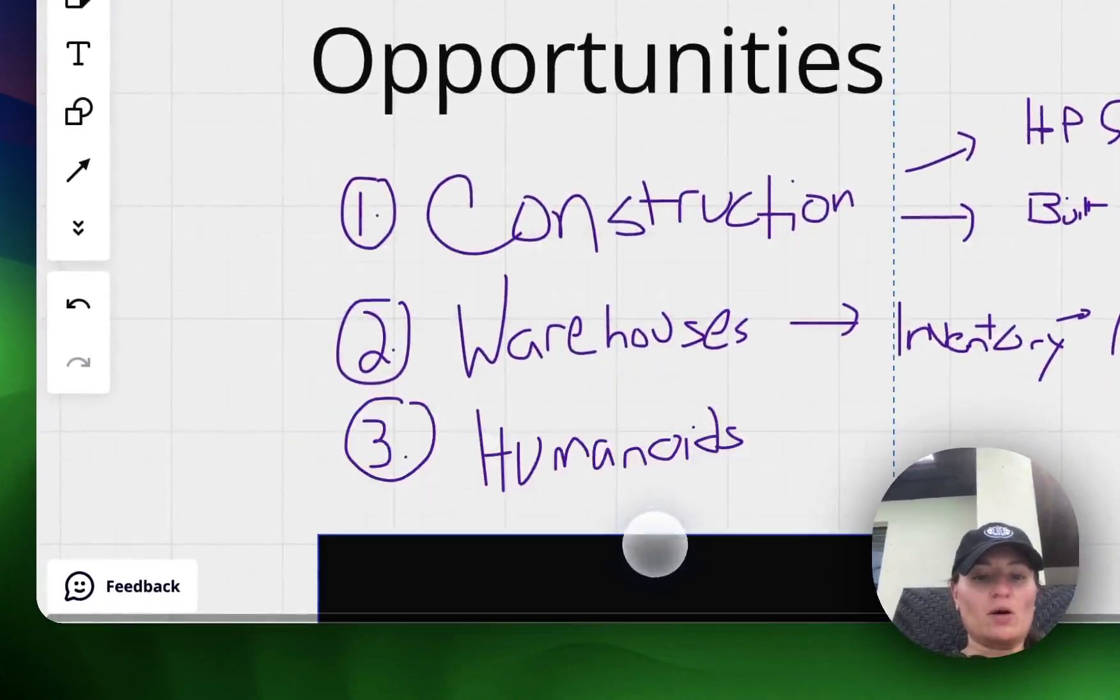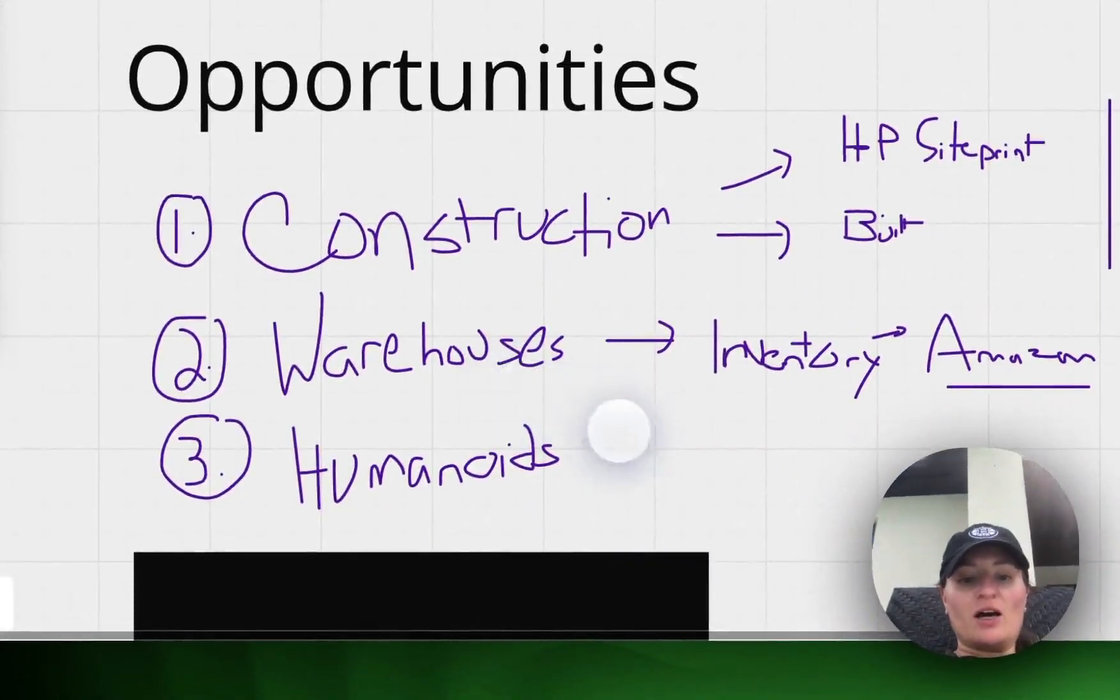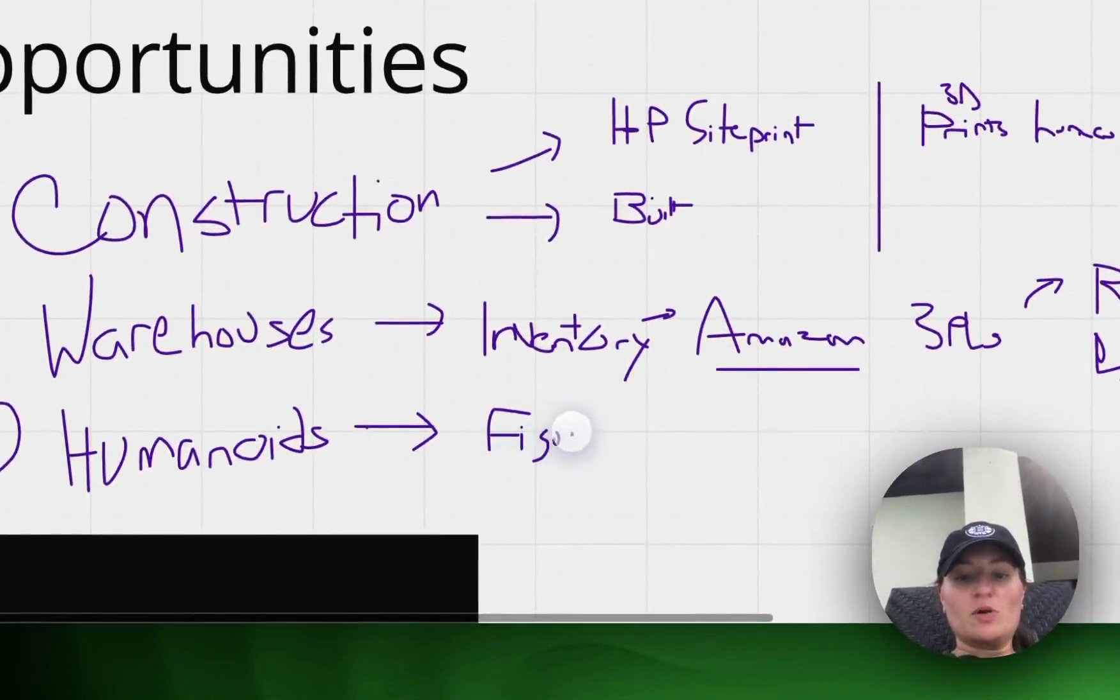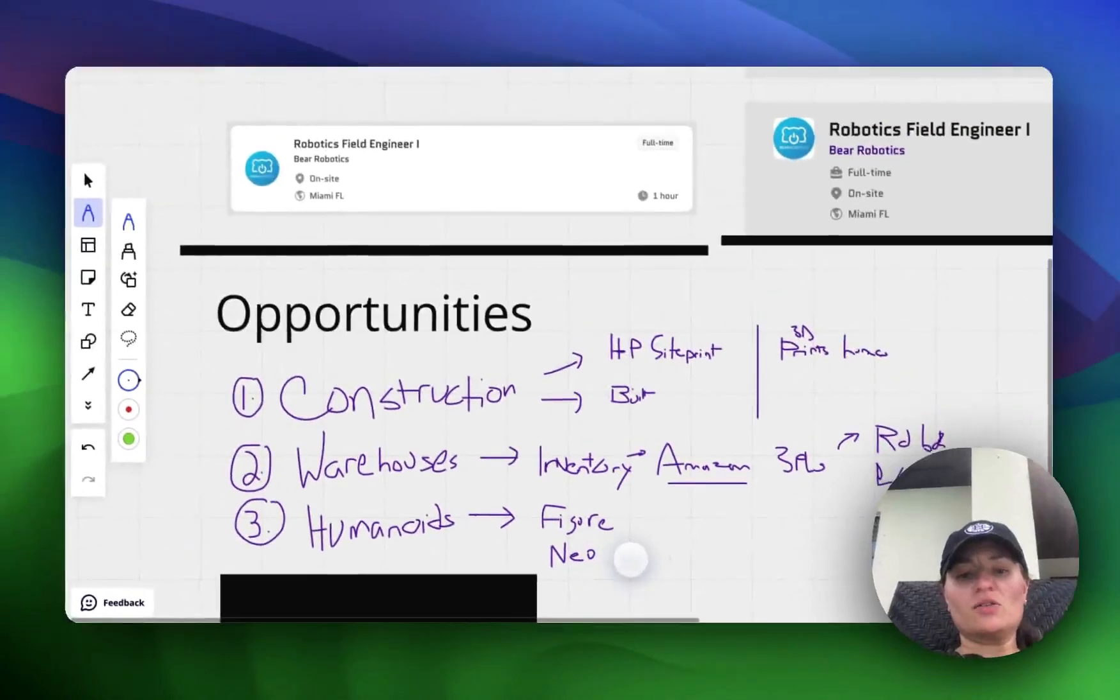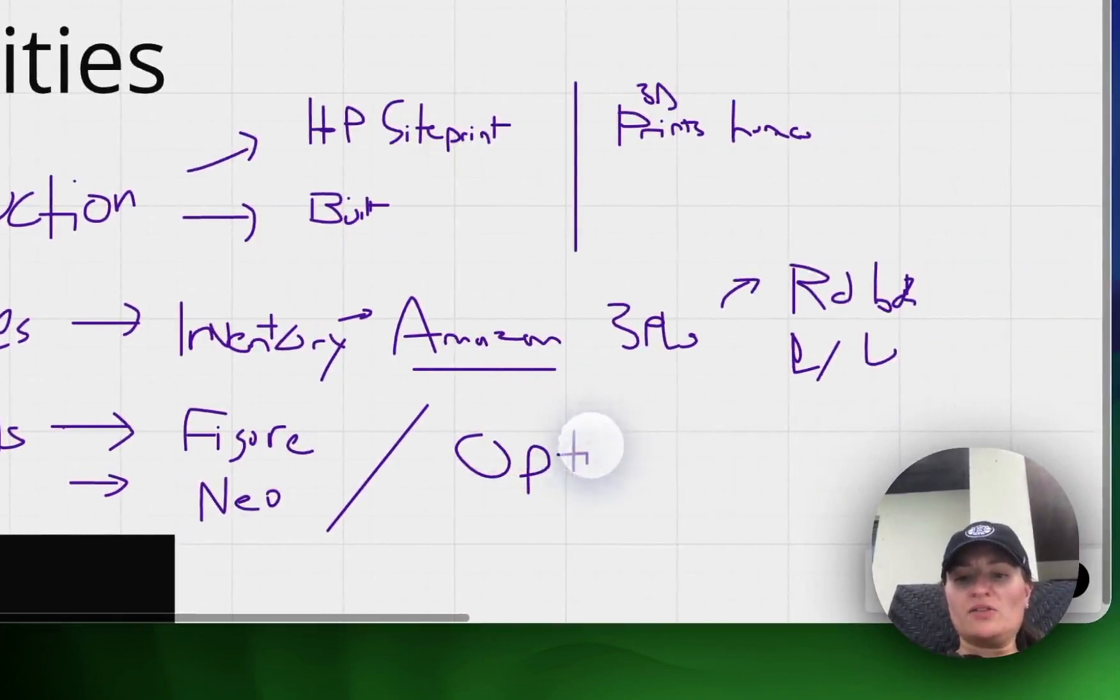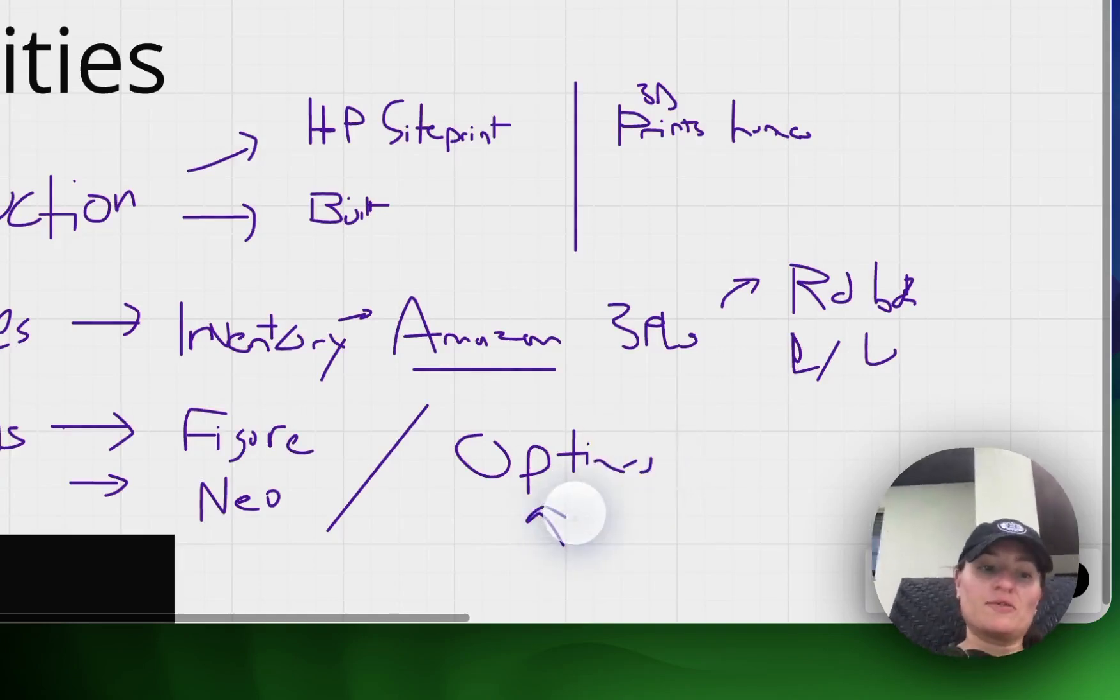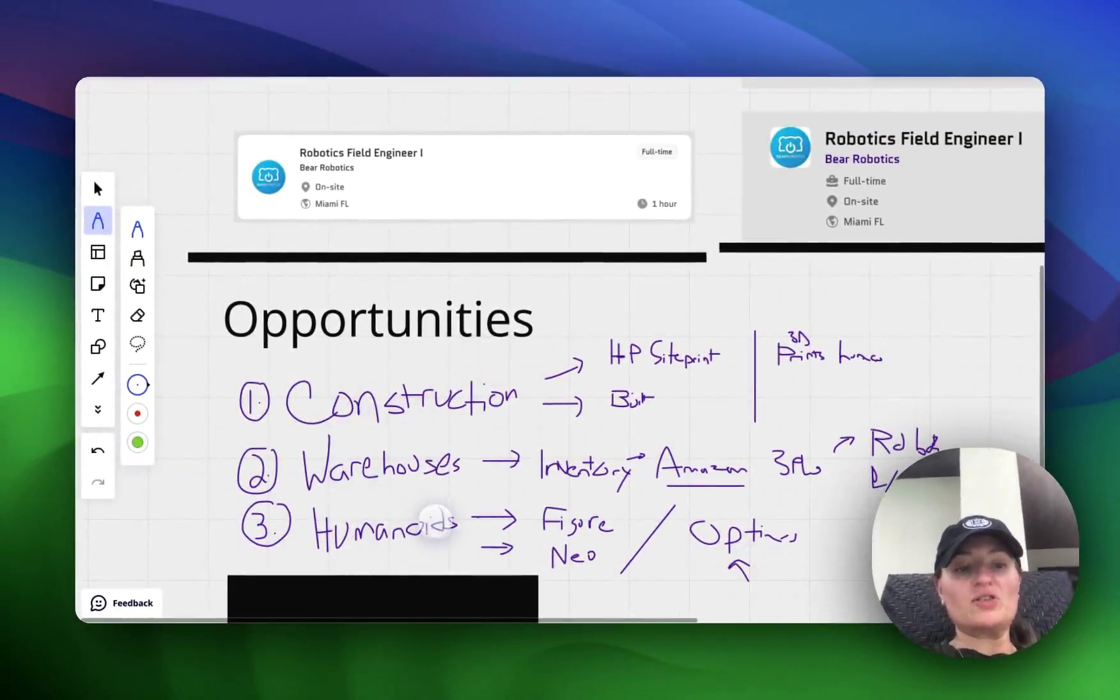And then the final one is humanoids. So I've been seeing a lot about humanoids this week. We've got a couple of humanoids that are pretty famous. We've got the figure AI humanoids that are kind of like very human looking. We've got I think NEO is another company that does humanoids. And then Tesla has Optimus. I think its name is Optimus. And this is Tesla's version of a humanoid. And they're predicting that Optimus is going to even be bigger than Tesla in probably the next five to ten years. And so I just wanted to point out some opportunities in robotics. We've got construction, warehouses and humanoids.